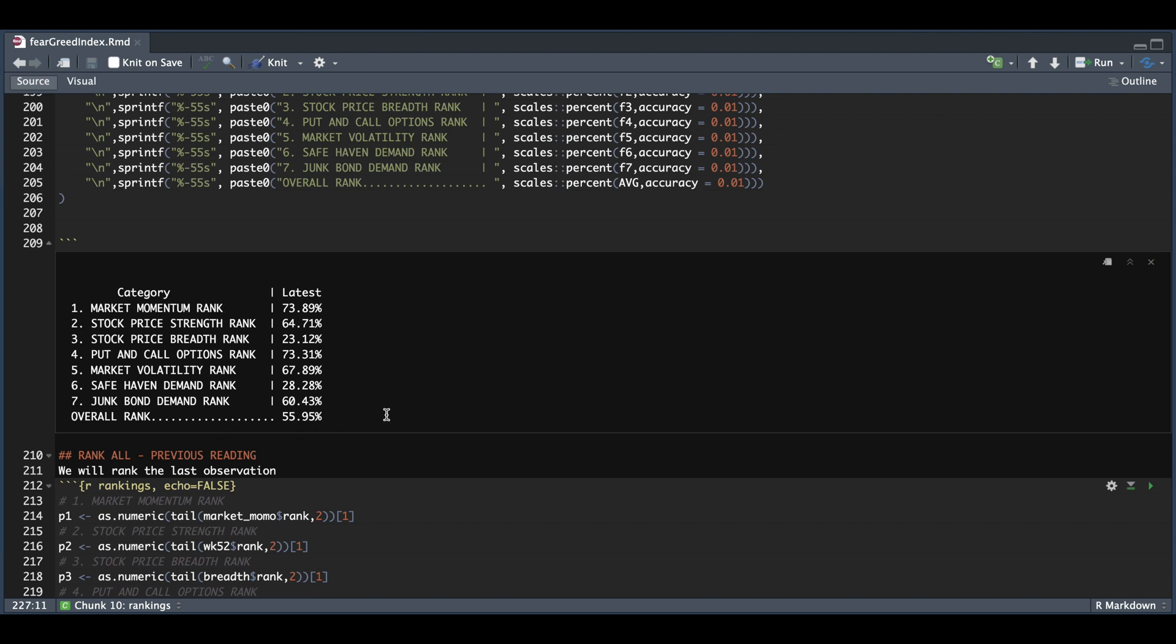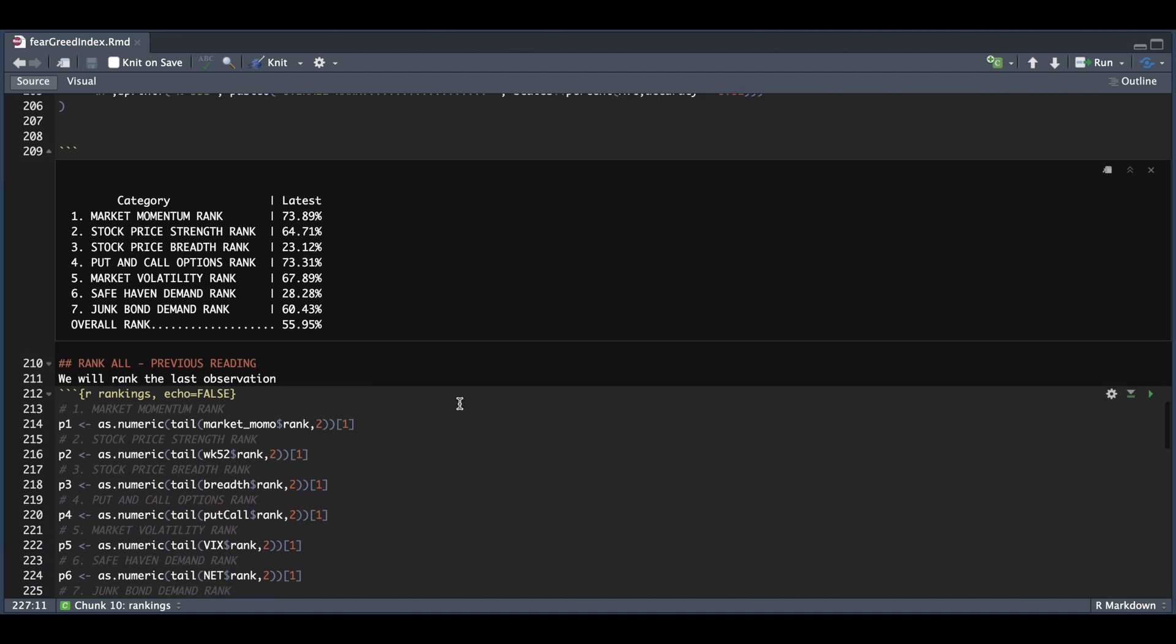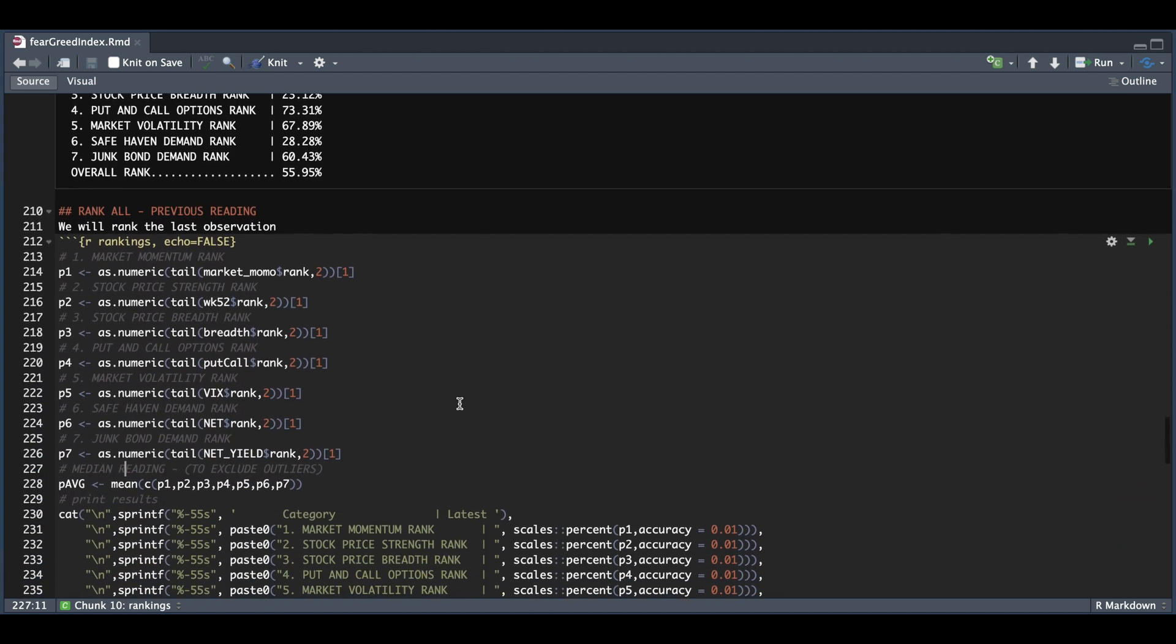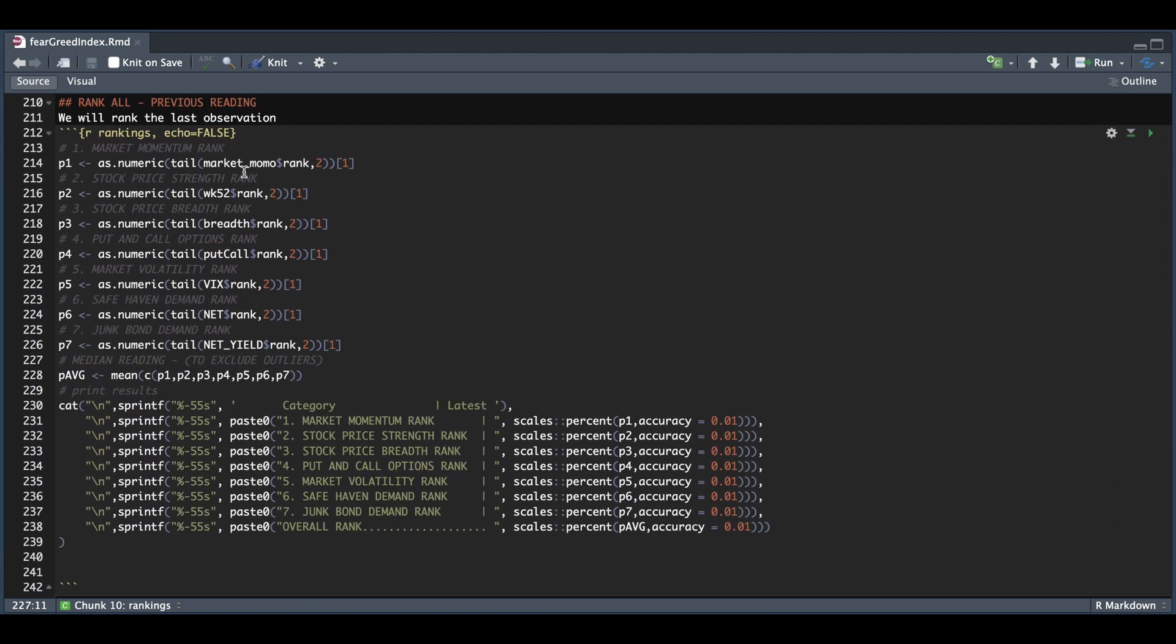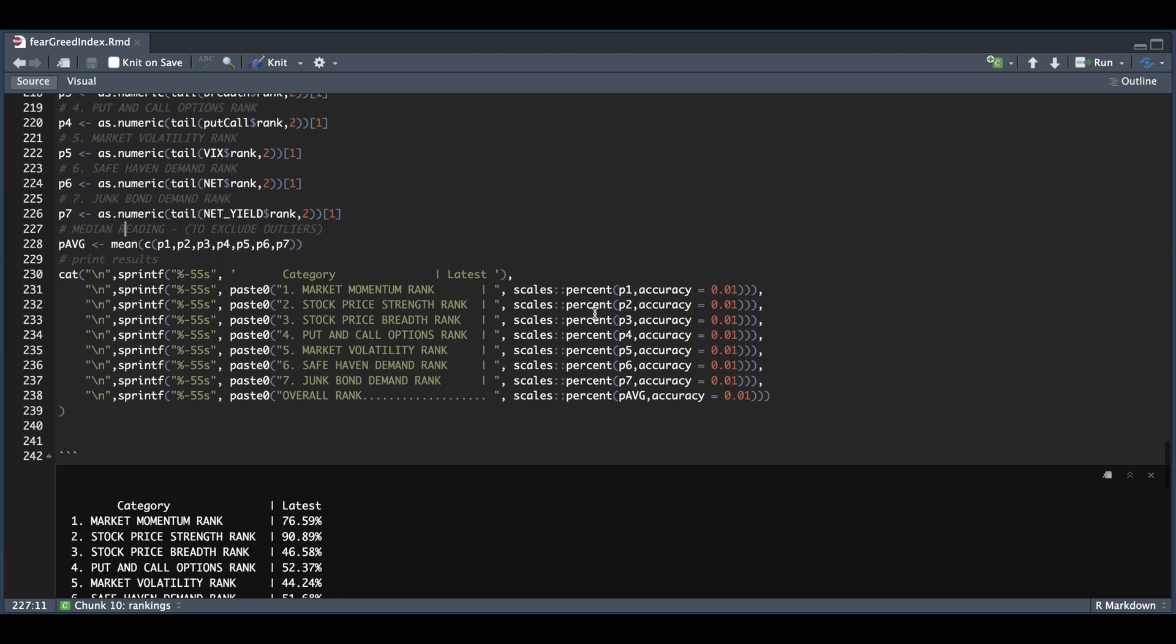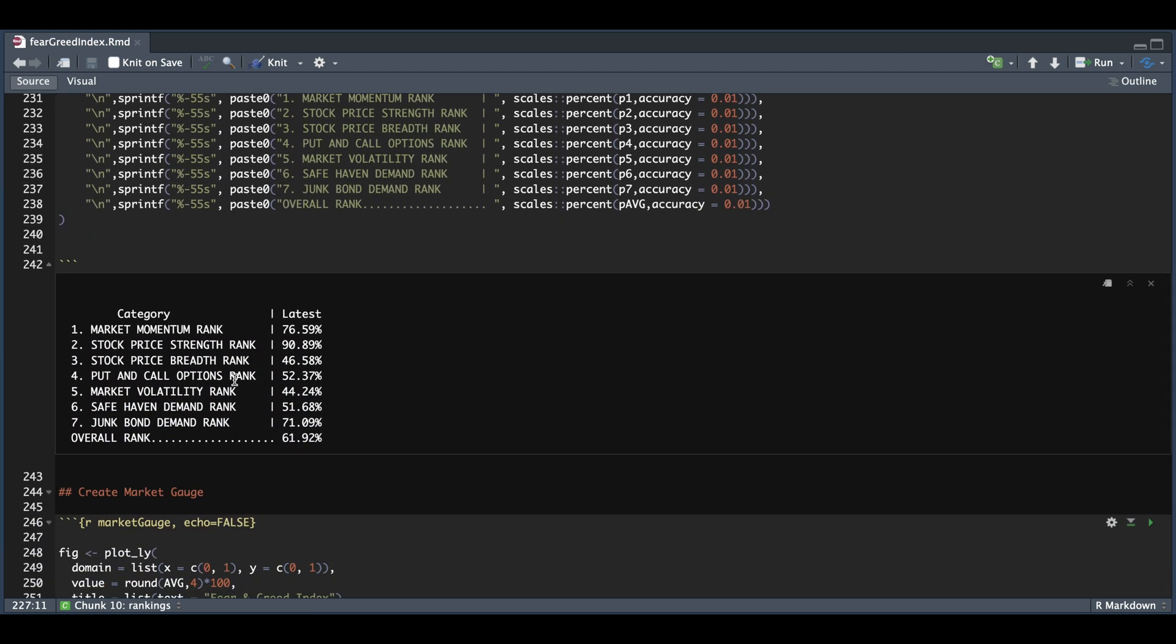And then this number gets passed into our gauge. And in order to get the previous reading, I'm just going to grab the last two observations, and then just return the oldest. So essentially the same thing as the block above, but this is for the previous day. And then we also print out the results.